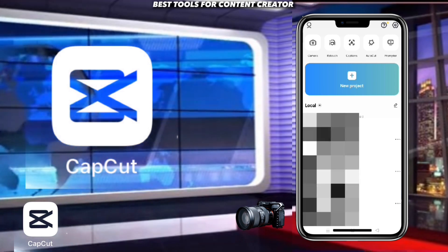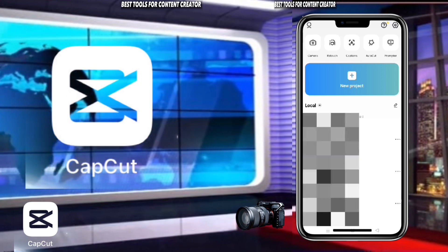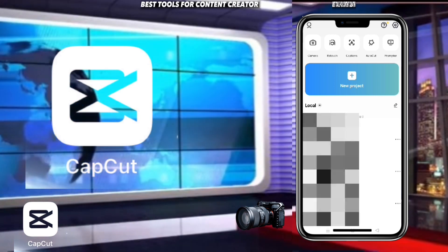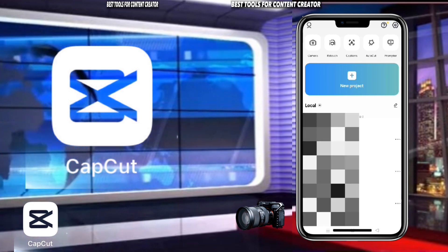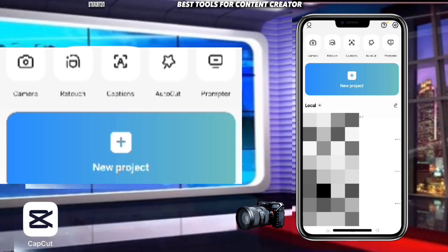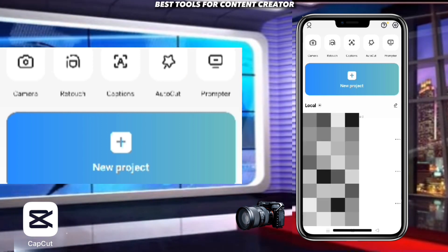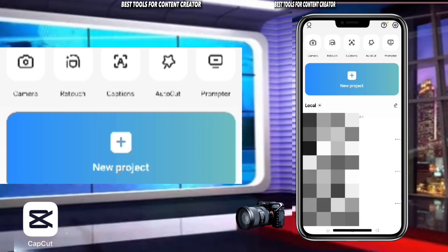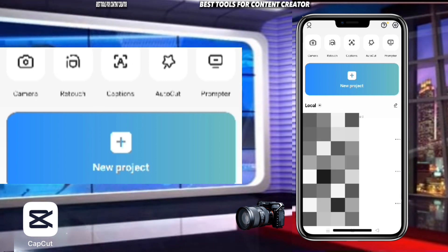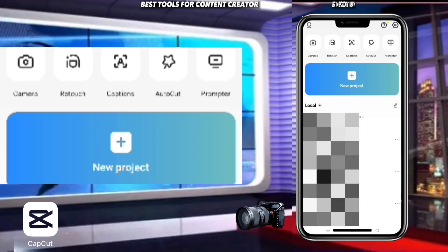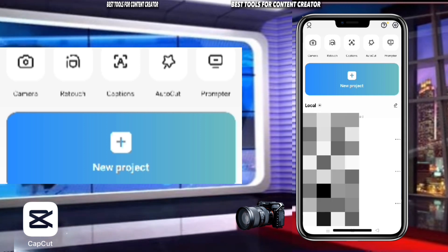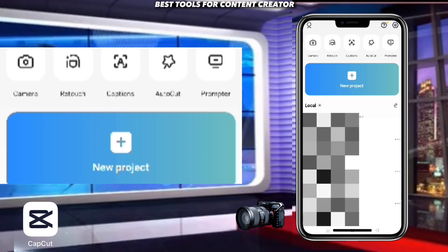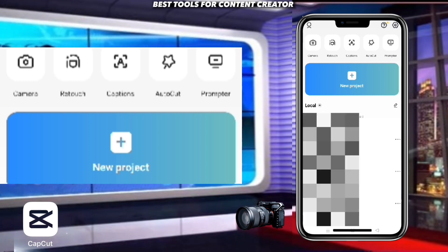If you are a young content creator and you don't know where to start, don't know what to do or how to edit your video, CapCut is one of the best and easiest applications to start with — even without requesting anyone to teach you. You can edit your videos here even without being connected to the internet. It is very important that you start with CapCut.